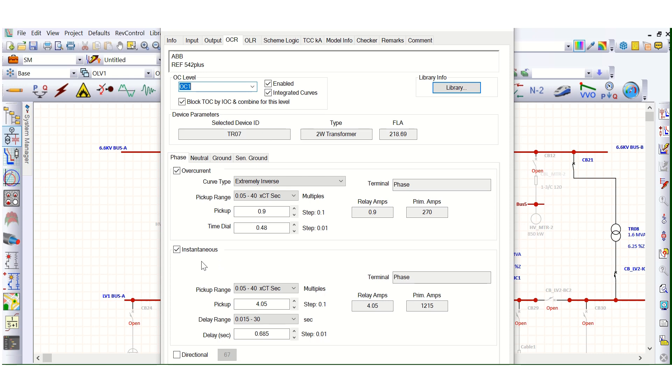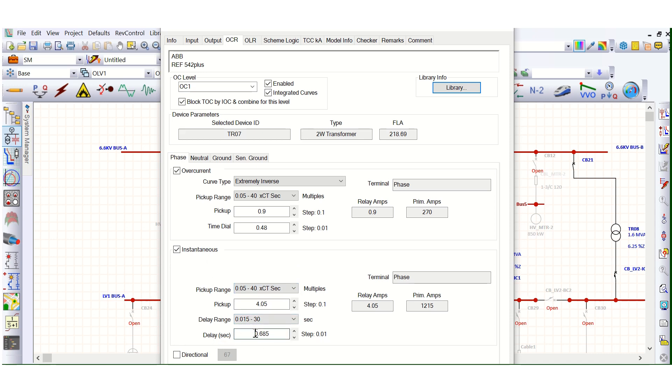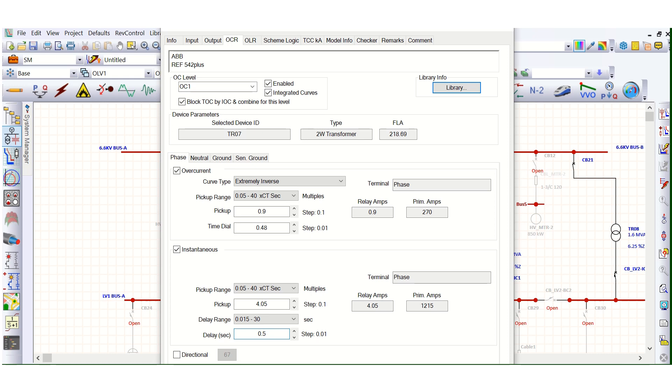But we can use this instantaneous as a short time delay. Suppose, here I have used short time delay. Let's say 500 millisecond, that means 0.5 second. This is in second. But for 51, this is time dial. This is not in second. This is time dial setting. 0.48, this is time dial.